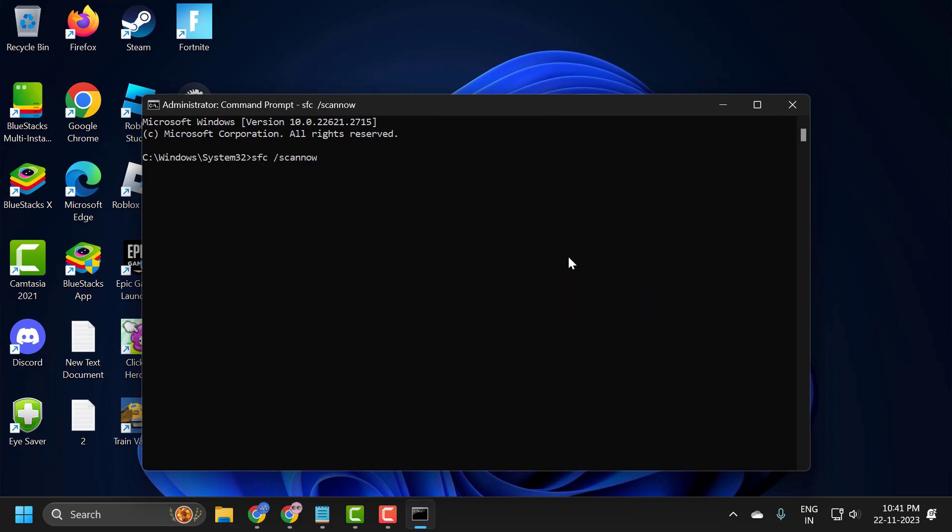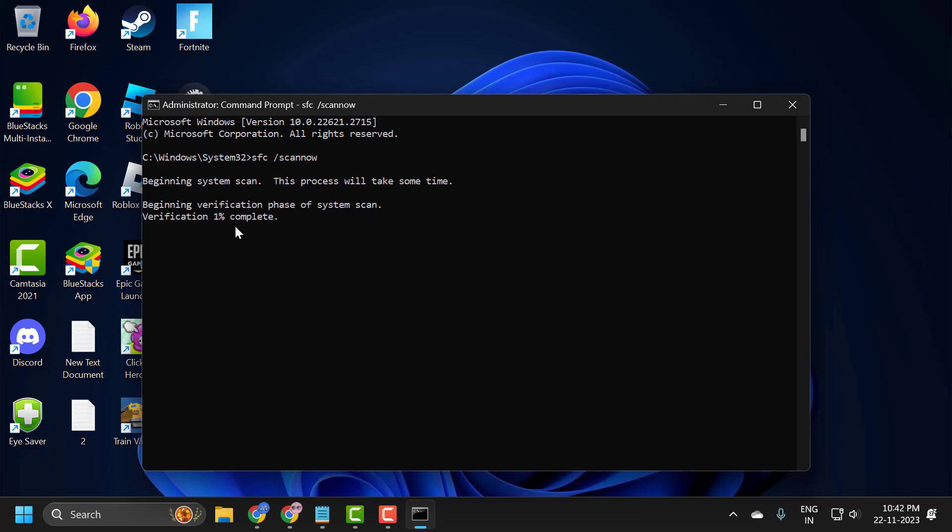This is the file checking utility scan. This will help you fix corrupted files in your computer. This system scan process will take some time. The verification phase needs to get to 100%, so please wait until this is 100% done.